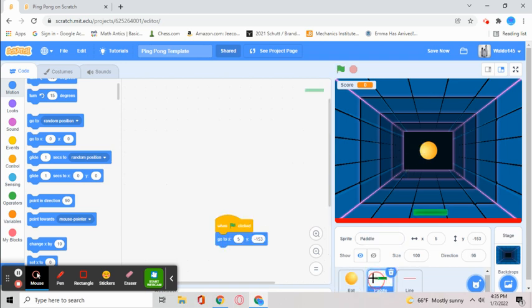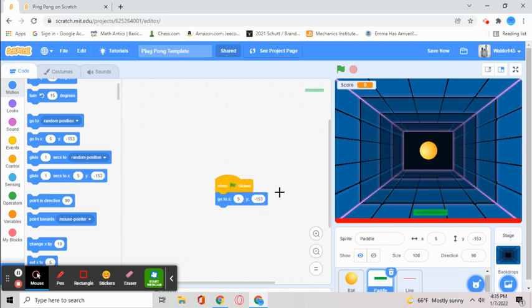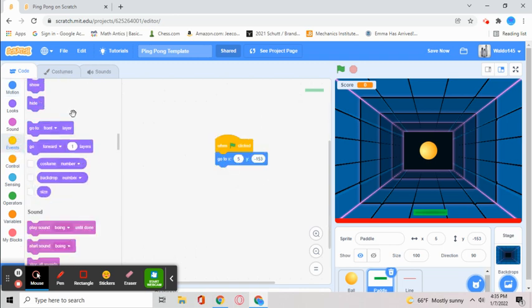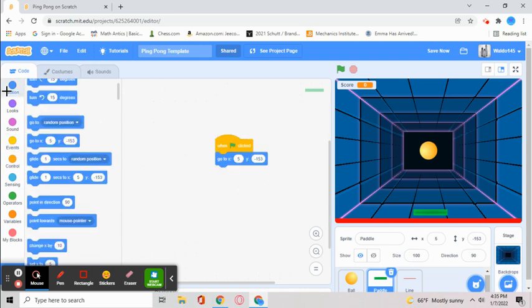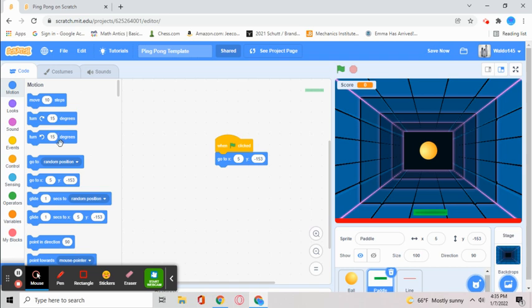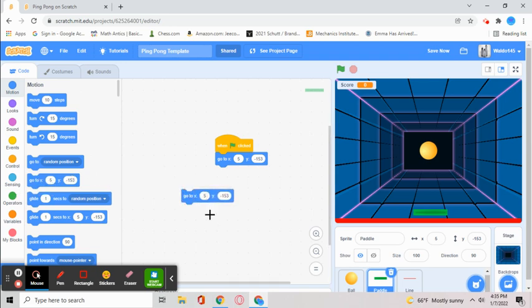After you've done that, go to the paddle sprite, go to the event tab, get the green flag, go to the motion tab and go to x and y. This time we do not want it to be zero zero. We want x to be 5 and y to be negative 153.